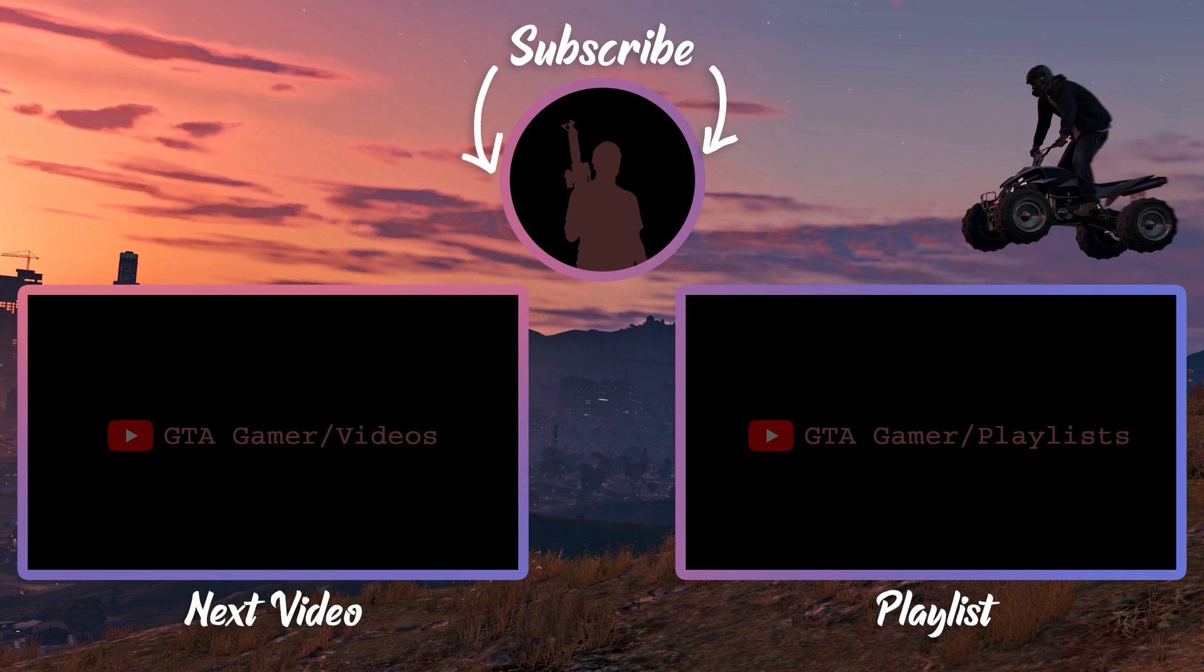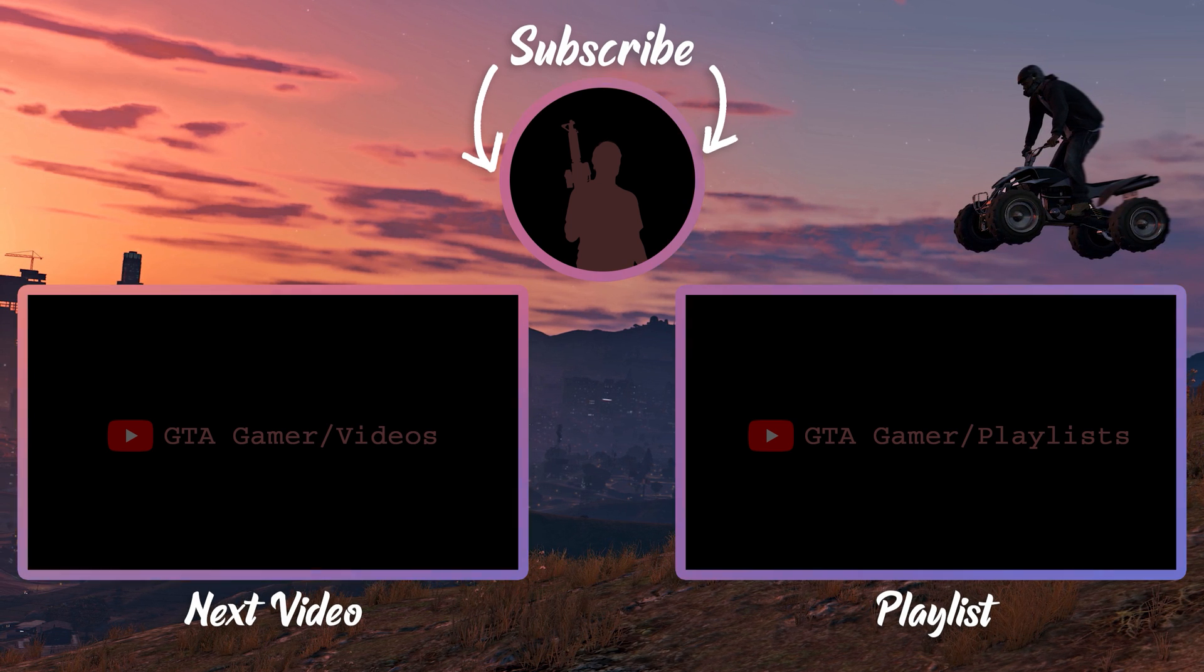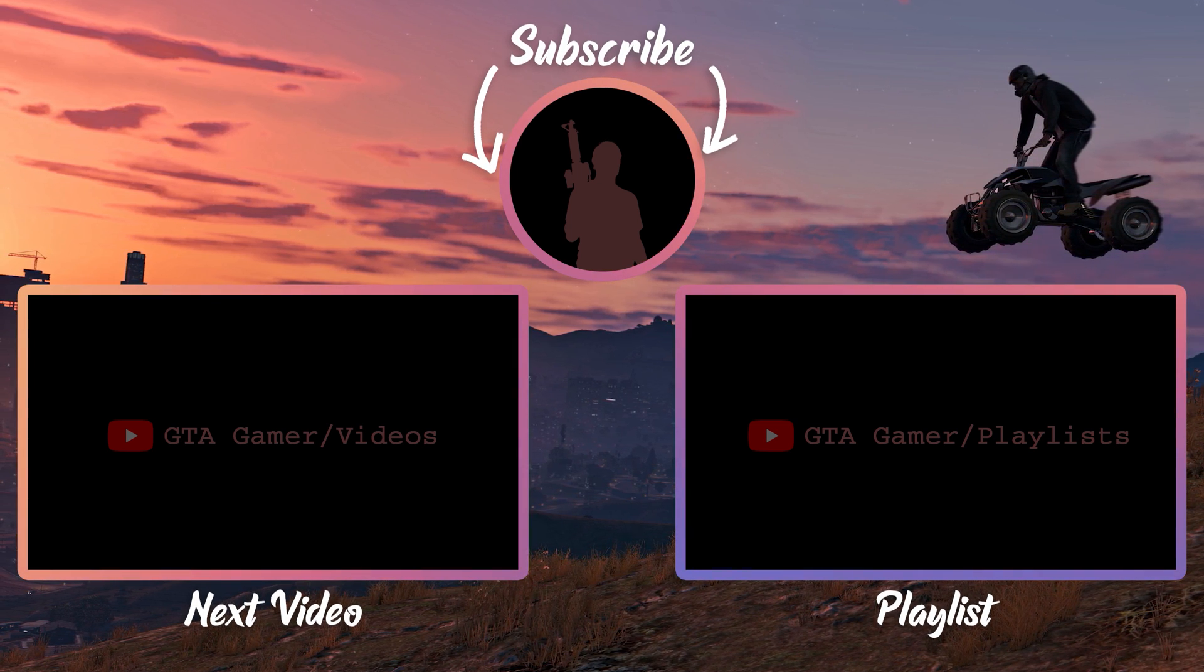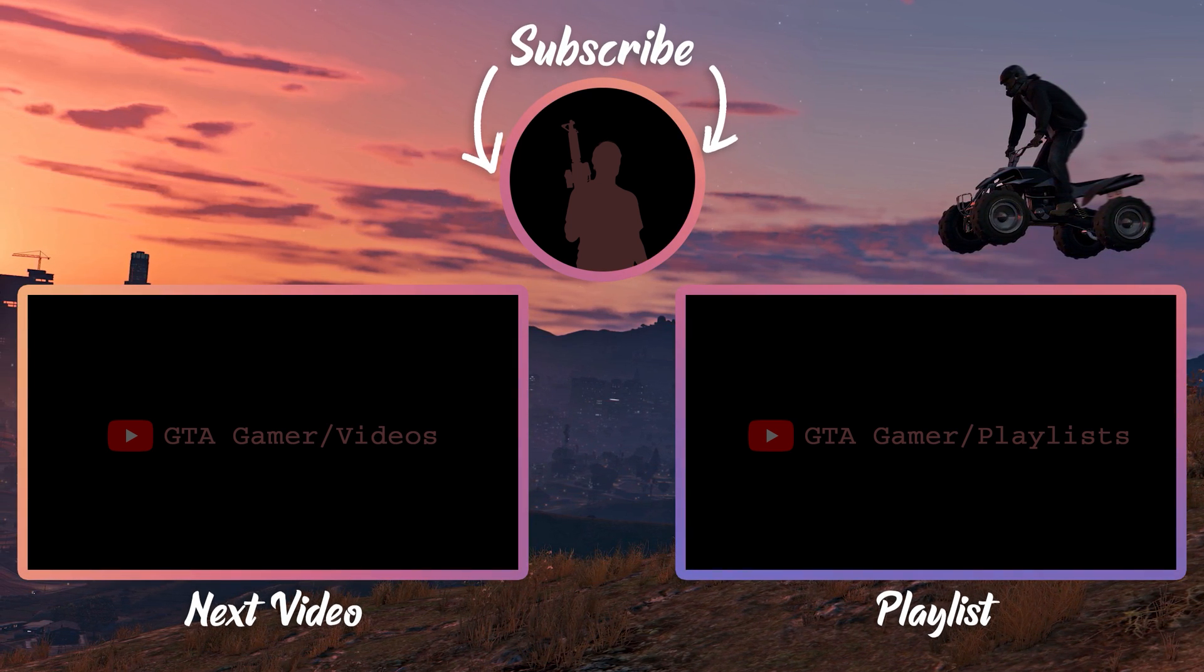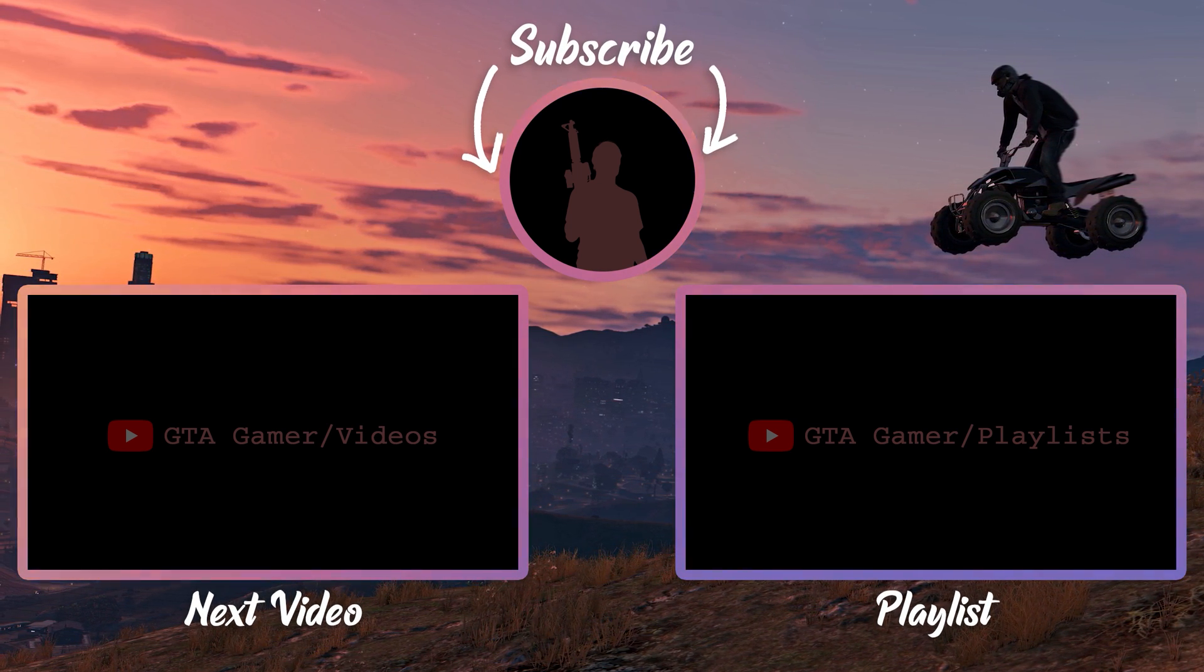Don't forget to subscribe to GTA Gamer. See you in the next video.